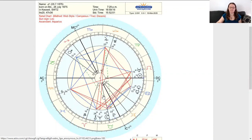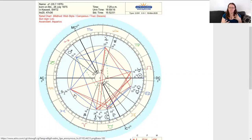The major aspects are oppositions, conjunctions, trines, and squares. These are major aspects — they have a big impact and there's a lot of energy going back and forth between them. Medium aspects would be like inconjunctions and sextiles, and then there are minor aspects too which I'm not going to get into.